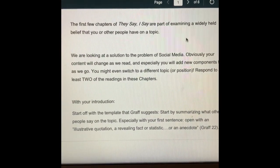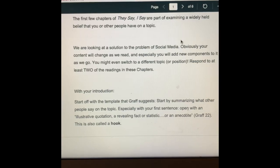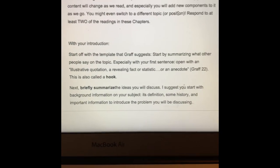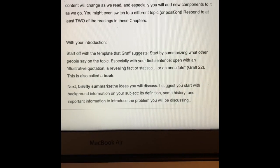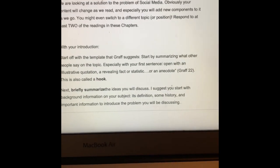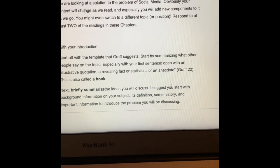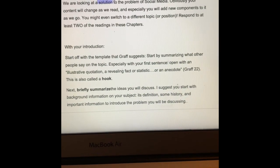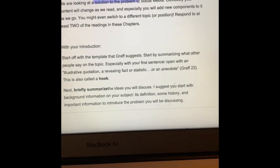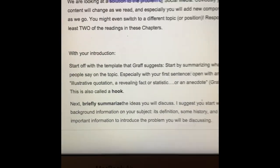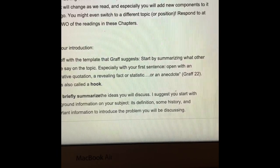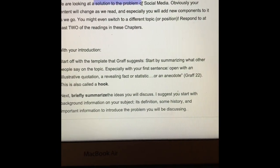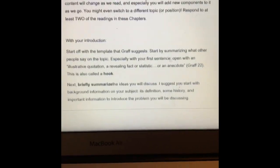What we're going to keep doing is the same thing as before — examining the widely held belief — but now what we're doing is looking at a solution to a problem. You can see here, what we're not doing anymore is taking a position. We're saying how do we fix this problem, and it's looking directly at social media. Otherwise the structure of the essay is going to be the same.